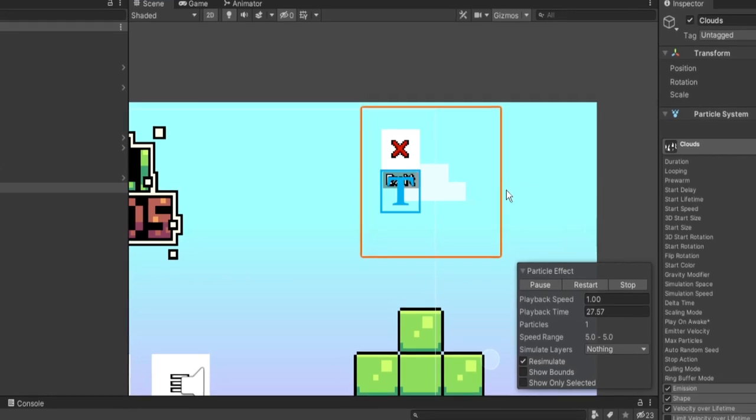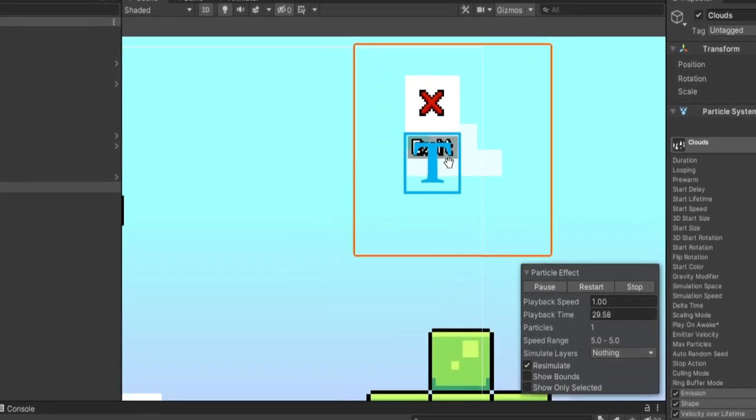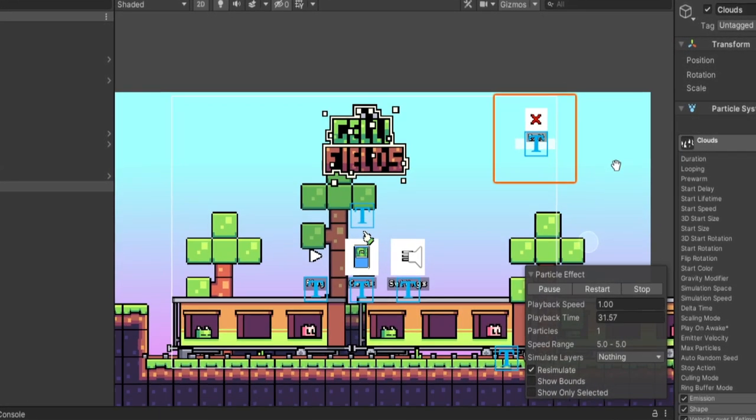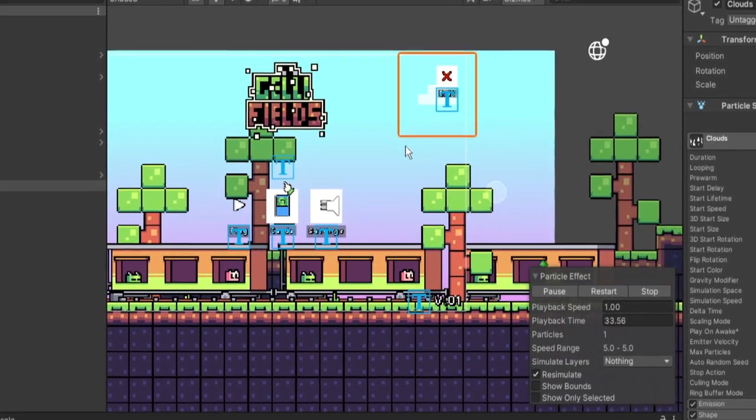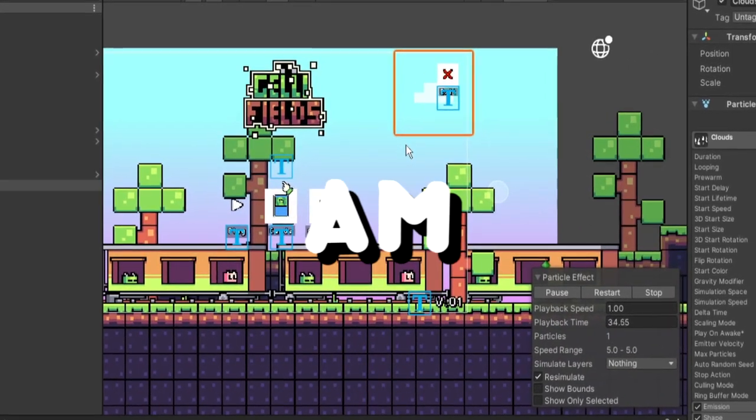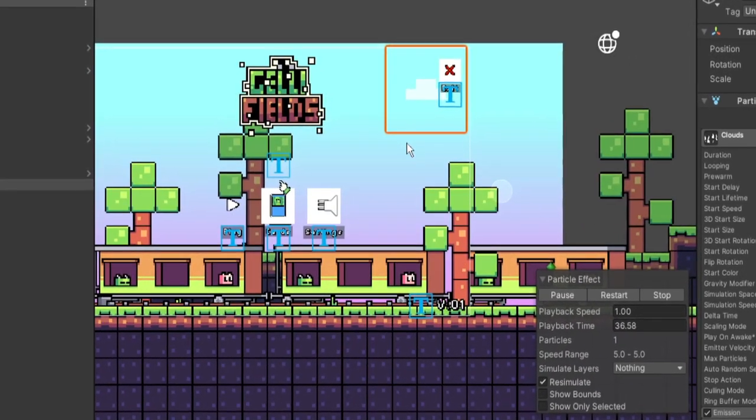Another detail I added is these clouds spawn in periodically and they move from the right side over to the left and it adds a little bit of extra ambiance to the whole scene.